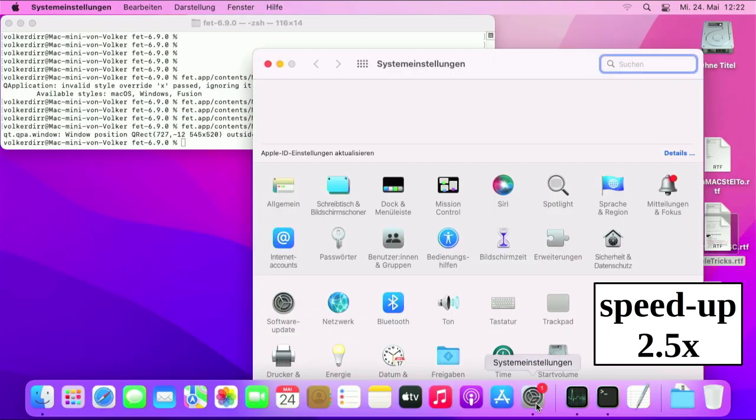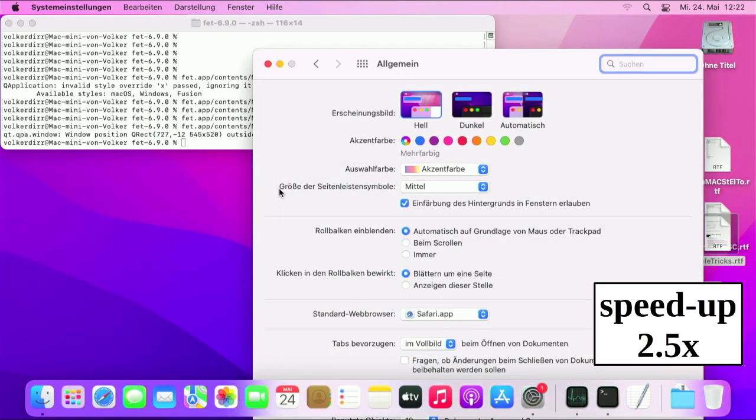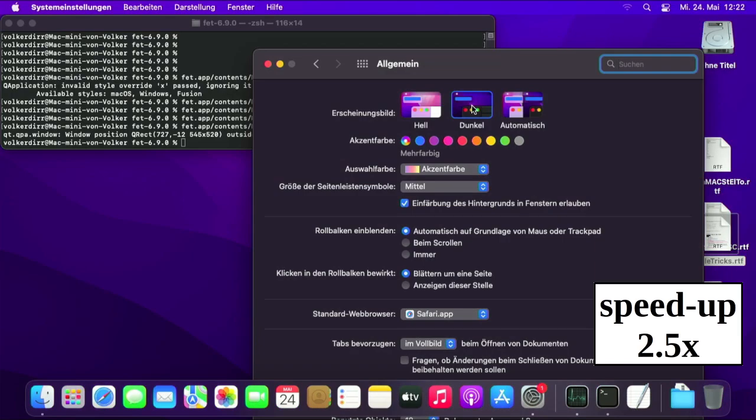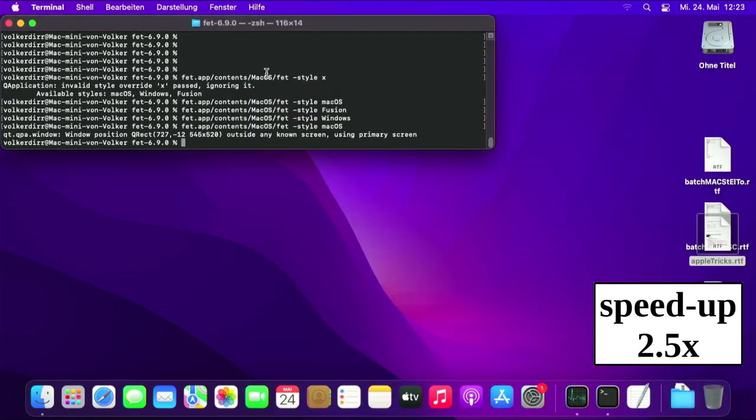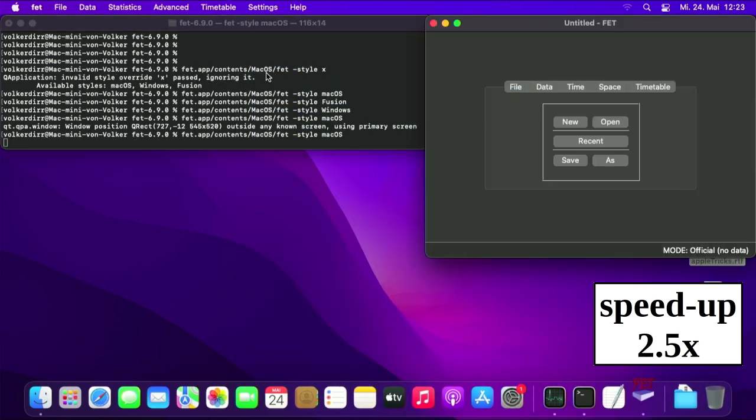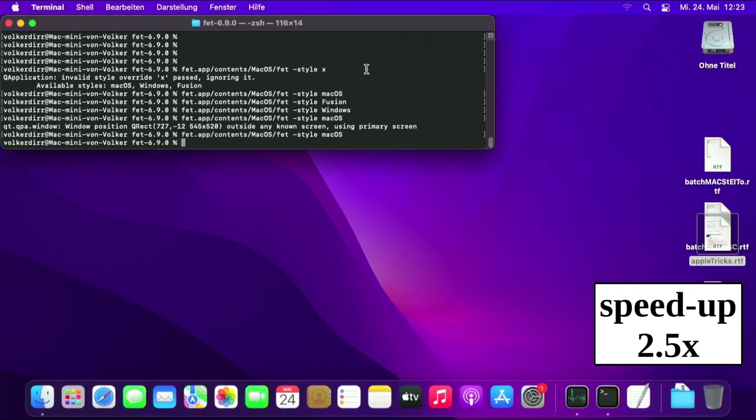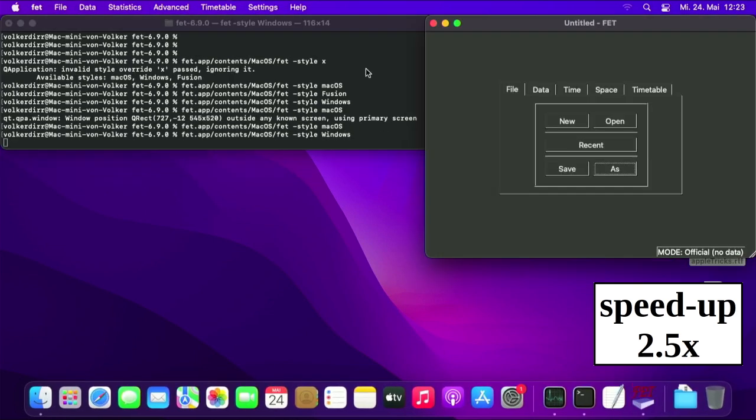And what about the dark mode? If you set up the dark mode in the settings of macOS and start a Qt application, then all styles support the dark mode by default.